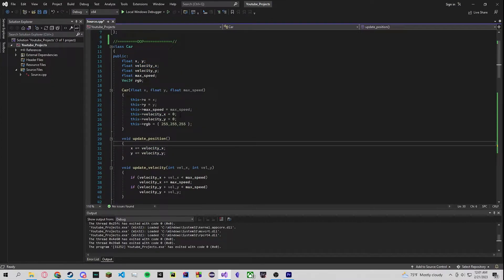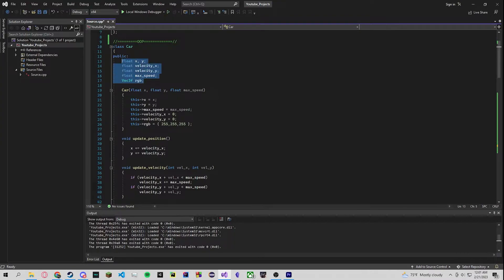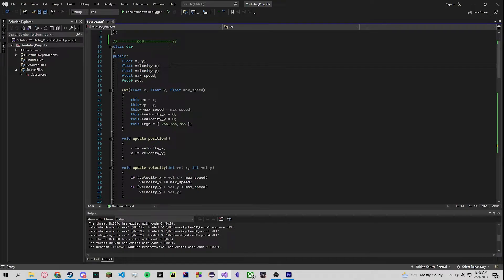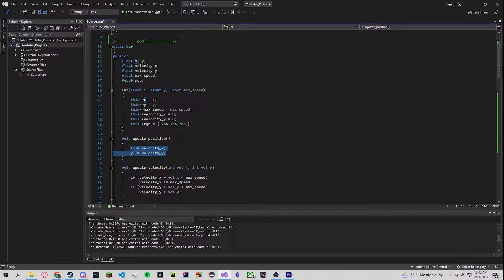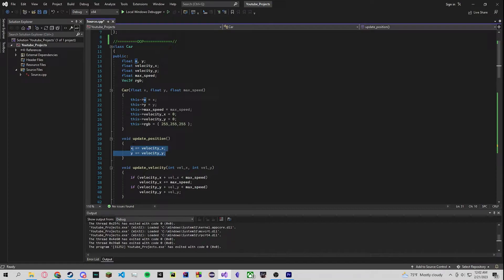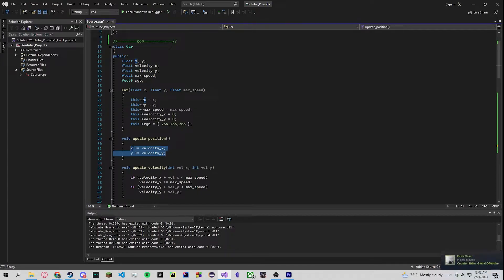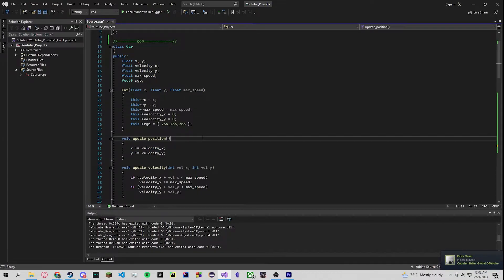But when you call this update position with car dot update position you are polluting the cache line with all this other useless information that doesn't matter to you. But DOD will only focus on the data that you need to solve the problem. This is where DOD uses the cache line more efficiently because we only load our cache line with the data that we need, not the extra pollutants that mess up our cache line.